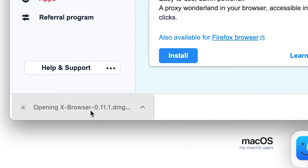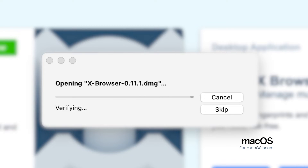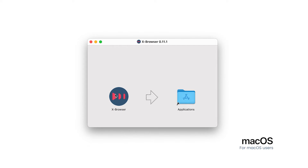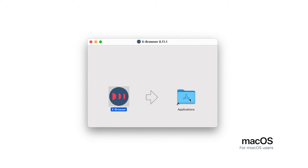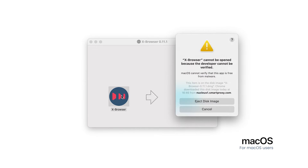For macOS, launch the DMG installation file you downloaded from the website. Then click and drag Xbrowser to the Applications folder. Once the application is done unpacking, you'll be able to find it there. Double-click to launch. You will receive a warning prompt indicating that Xbrowser can't be verified.